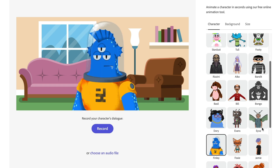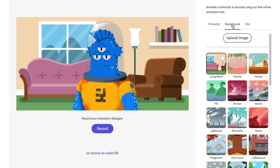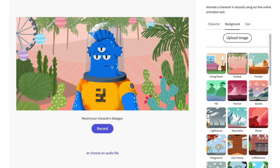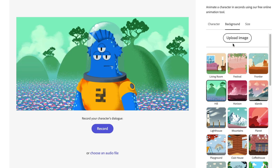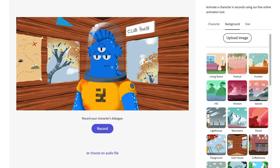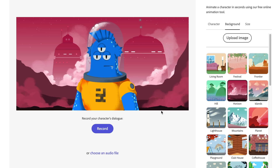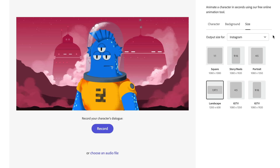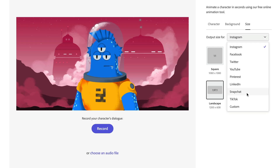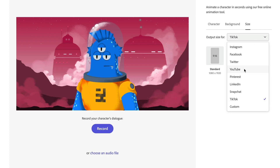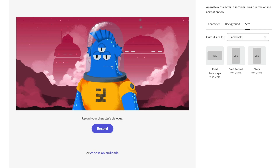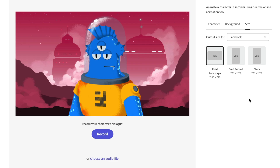I'm going to pick this alien character — Finley — and then go over to the Background section where I can select a pre-made background or upload my own, with formatting options to resize it to fit whatever size I have. For this character, I think this space background looks good. Then there are size options — depending on where you want to share this, you can pick different destinations. For TikTok, there's the standard portrait orientation; there's also Facebook and a bunch of others, and it will automatically change based on that selection. For this, I'll keep the landscape look.